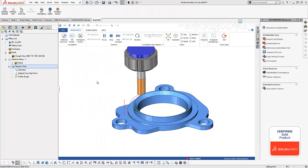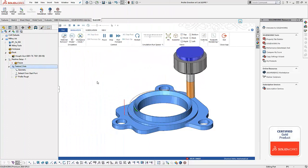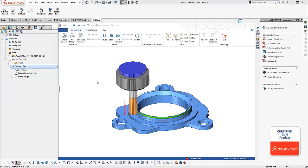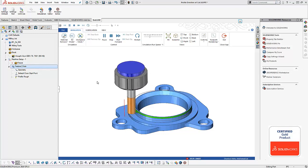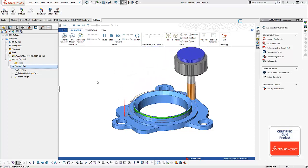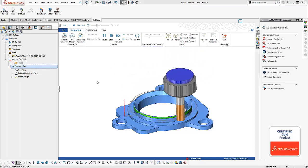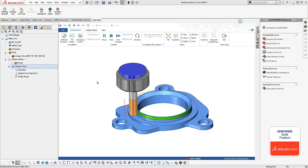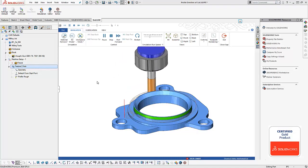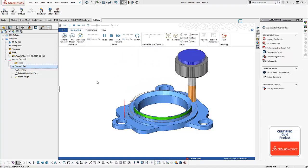Hey everyone, so in today's quick tip we're gonna take a look at how you can use minimize retracts to keep your tool down between depth of cuts for two axis profiles. Let's go ahead and take a look.